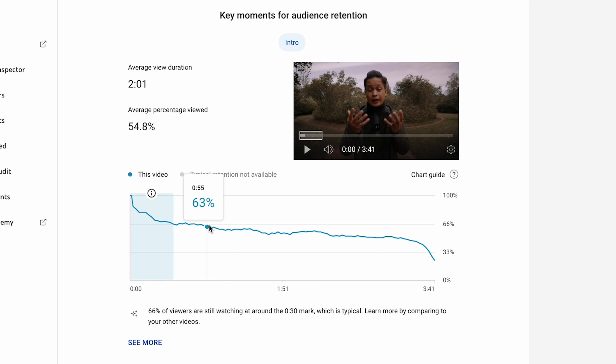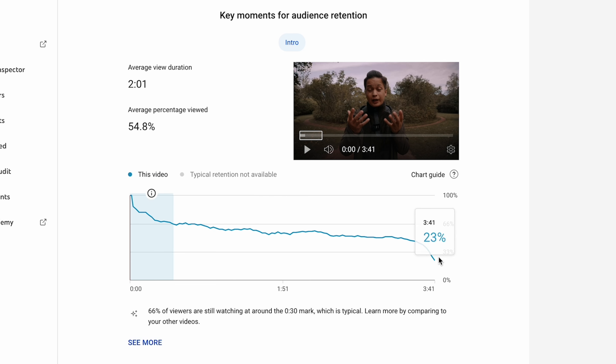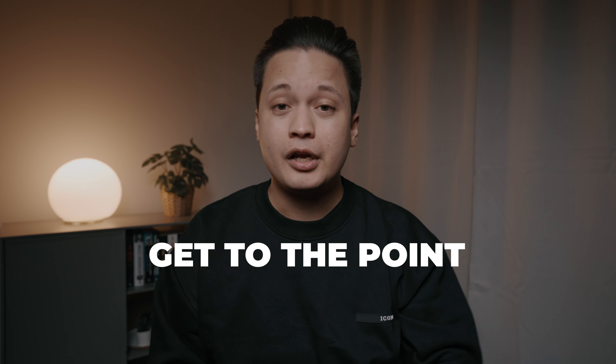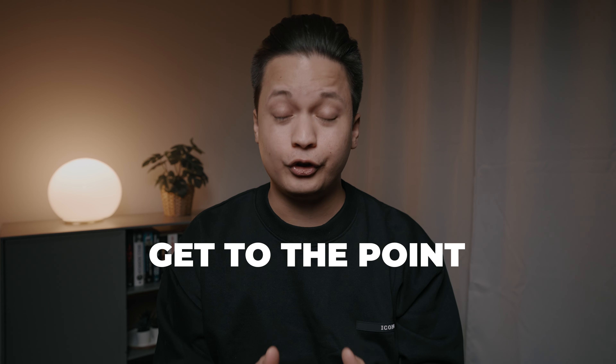Experts say that the first 15 to 30 seconds are crucial for the viewer to decide whether or not they're going to continue watching your video or click off. That's why it's very important that you go straight to the point and let the viewer know what your video is all about.